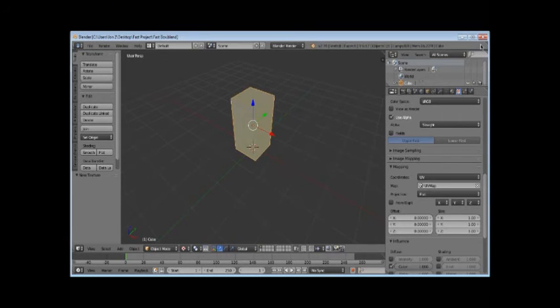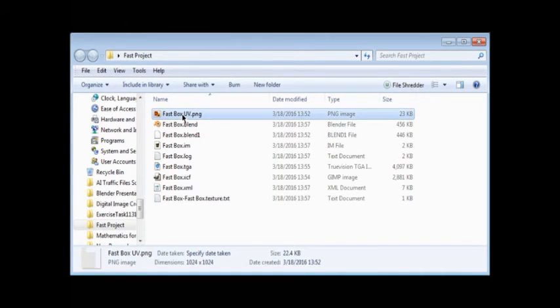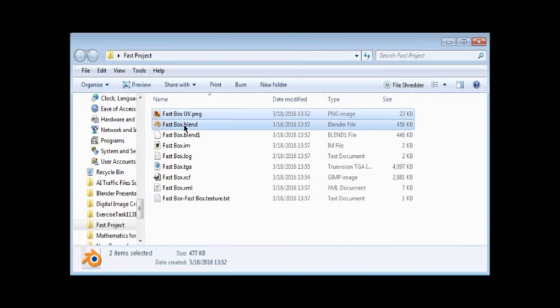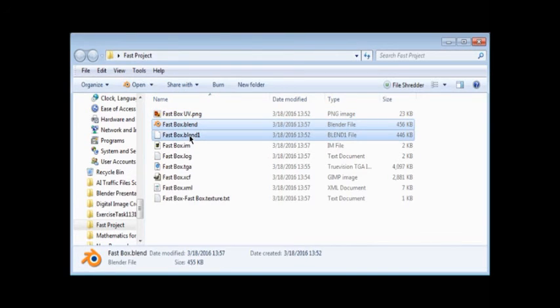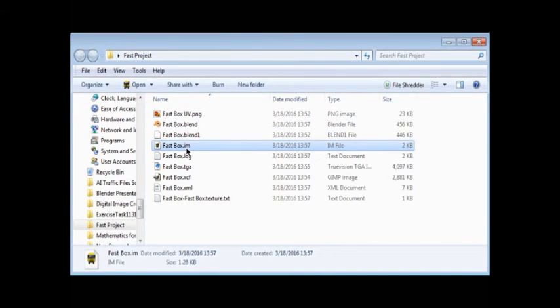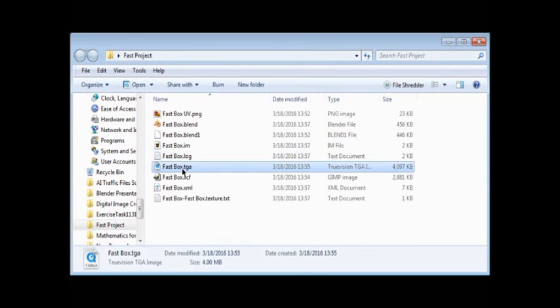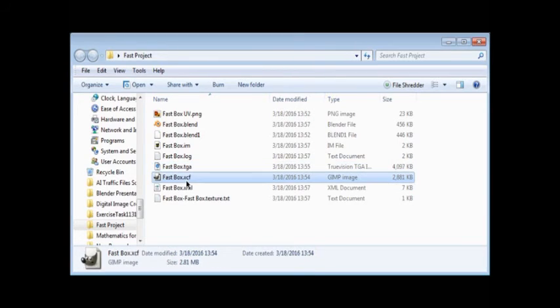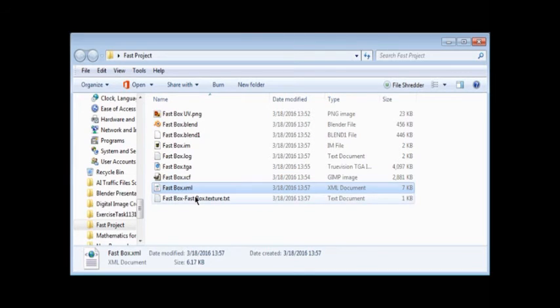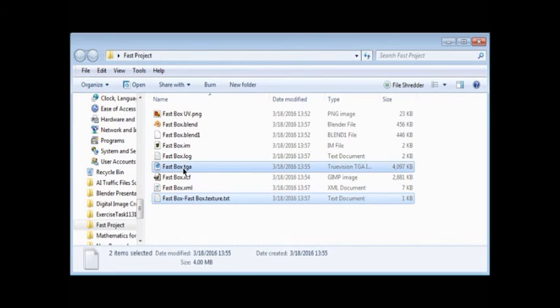So here we're ready to go and look at that project folder. And we have the UV map in PNG. We have the blender file, which is actually two files. We have the integrated mesh, which is the final model for R on Trains. We have the log from the exporter. We have the texture in Targa. We have the texture project file, XCF. We have the XML, which like I said is part of the exporter. And then we have the texture.text file, which assigns that texture to the model in R on Trains.